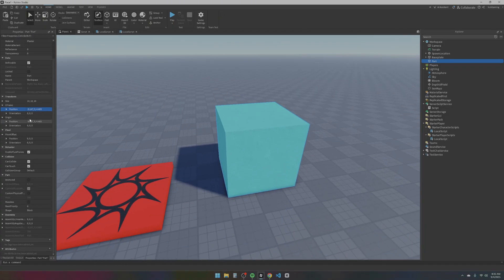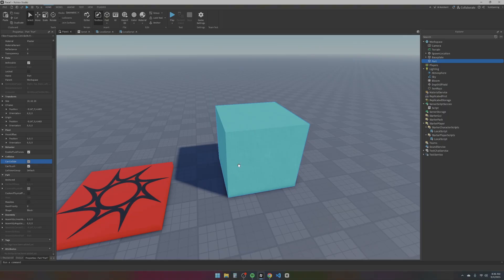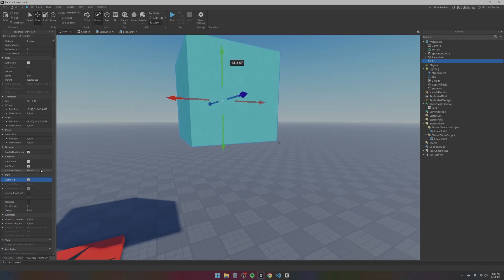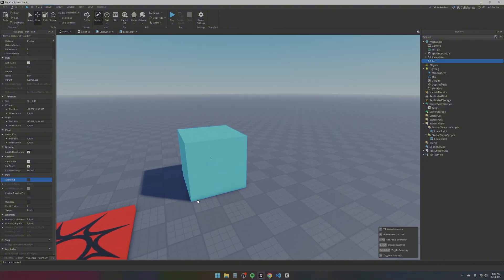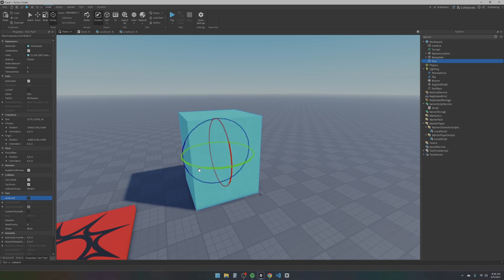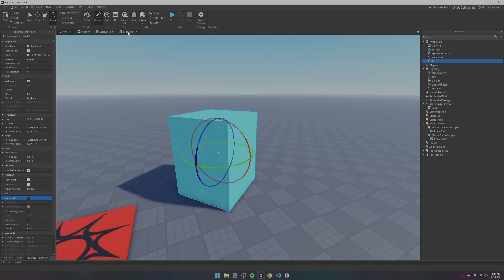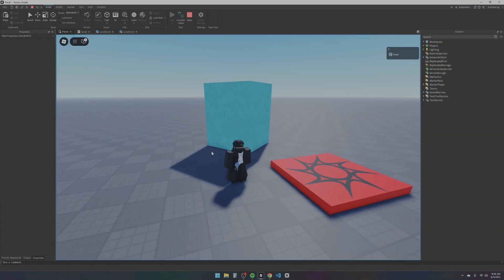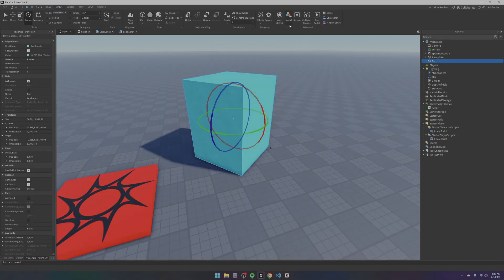Can Collide, when off, lets you pass through the part with your player. Anchored basically makes the part stuck — if anchored is off it has physics and will drop down; if anchored is on, it stays in place. For quick access, you can scale and rotate parts from the toolbar. When you press Play, you'll be playing your own game inside Studio. Other tabs we'll dive into deeper in this series.